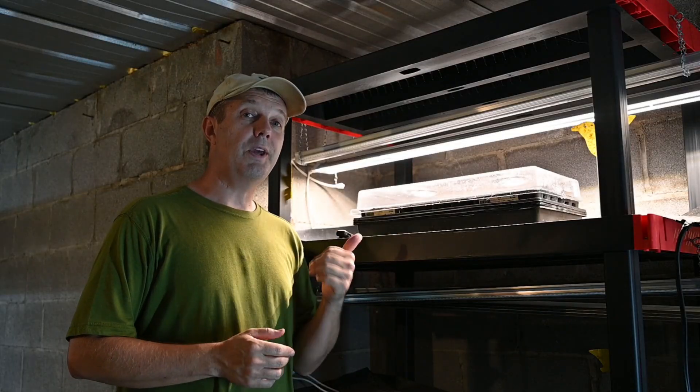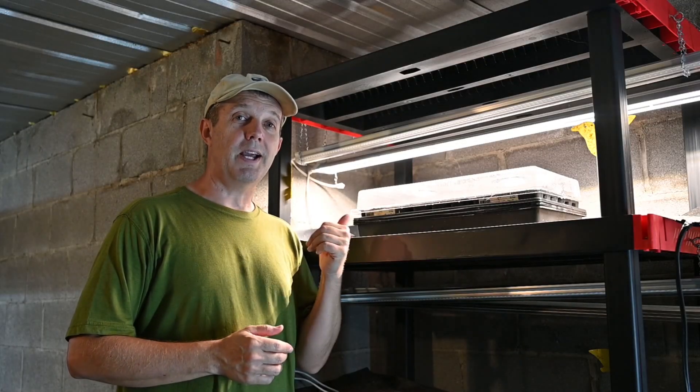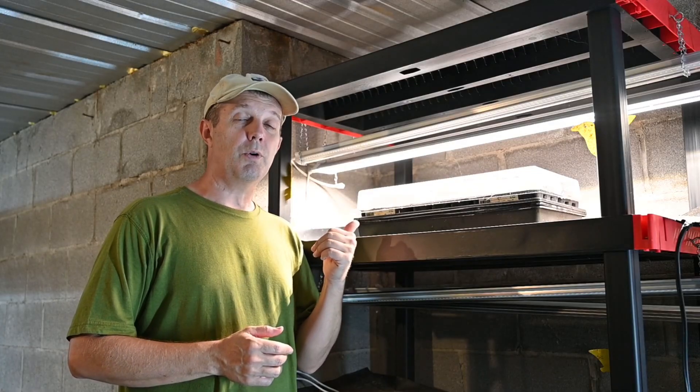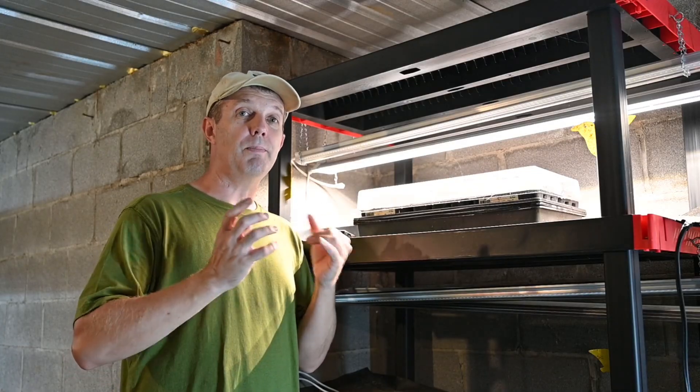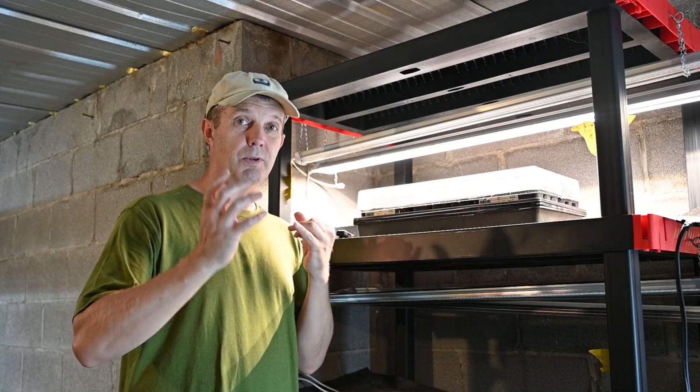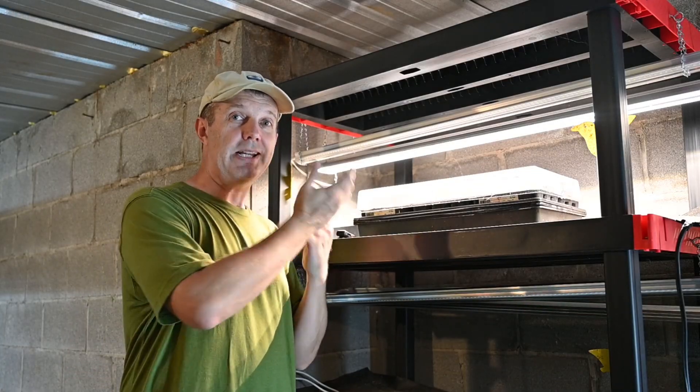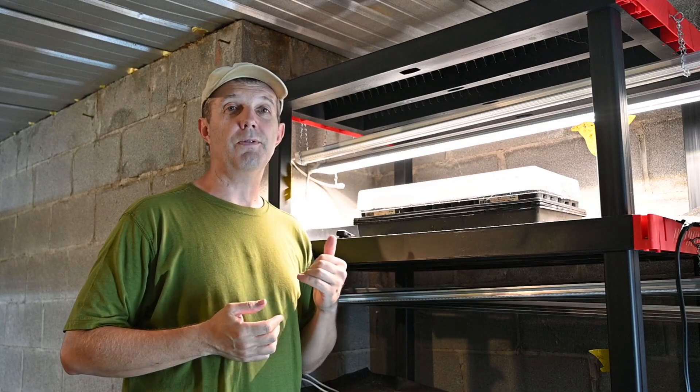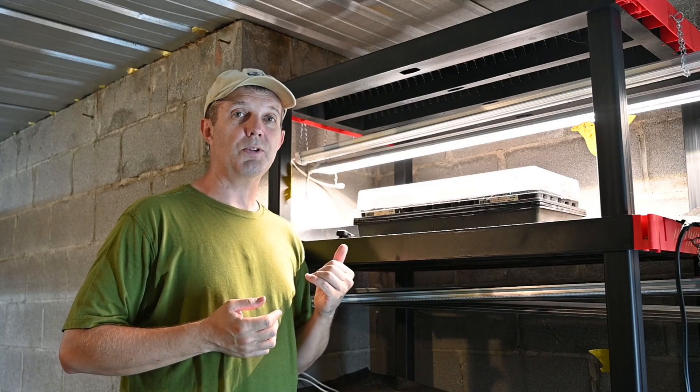And so there is my plant light upgrade. I'm really looking forward to seeing how the red and blue color spectrums of light enhance the growth of these vegetable starts.